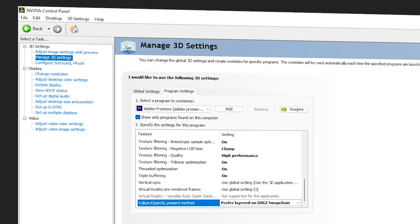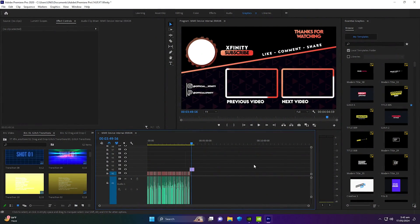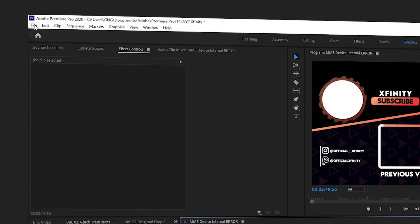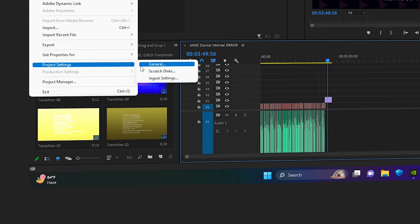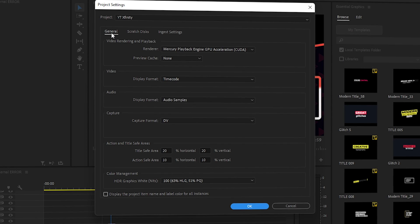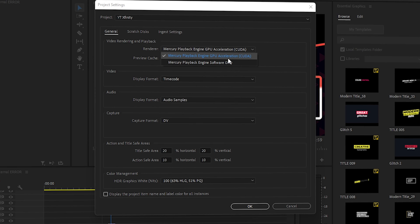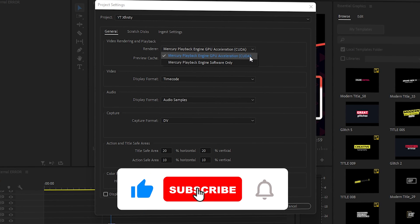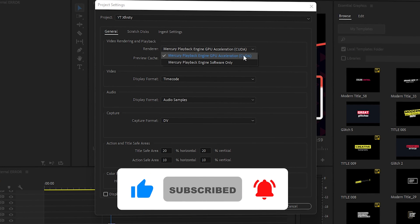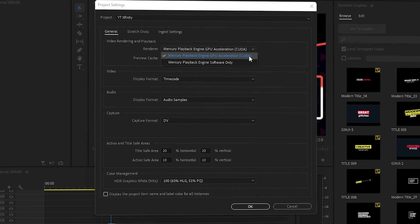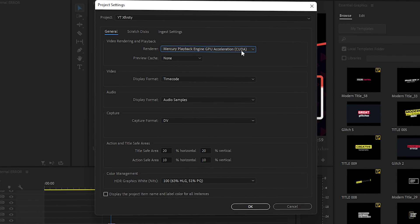Once inside Premiere Pro, navigate to File in the top left, then Project Settings, then General. Inside, find the Renderer dropdown and make sure Mercury Playback Engine GPU Acceleration (CUDA) is selected. You can also go with OpenCL or OpenGL — these are all GPU acceleration modes — but CUDA is the best and recommended option. Click OK.